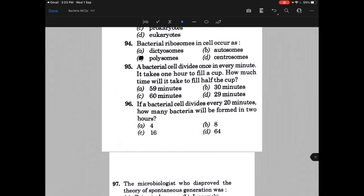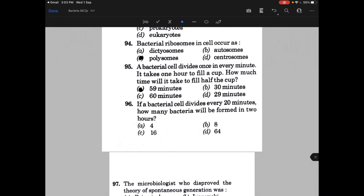A bacterial cell divides once every minute. It takes one hour to fill a cup. How much time will it take to fill half of the cup? The answer is A, that is 59 minutes. If a bacterial cell divides every 20 minutes, how many bacteria will be formed in 2 hours? The answer is D, that is 64.